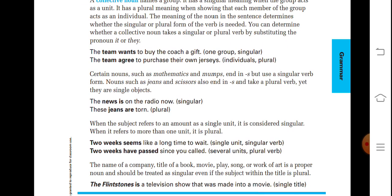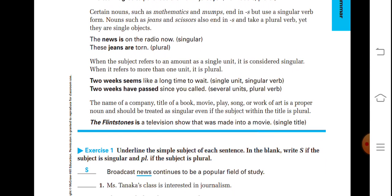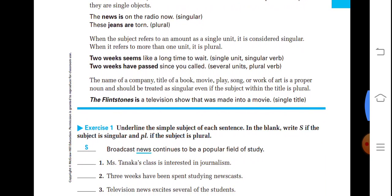'The news' is singular. 'These jeans are torn' — jeans are considered plural. When the subject refers to an amount as a single unit, it is considered singular. When it refers to more than one unit, it is plural. 'Two weeks seems like a long time to wait' — two weeks as a single unit, so singular verb is used. 'Two weeks have passed since you called' — several units, so plural verb.